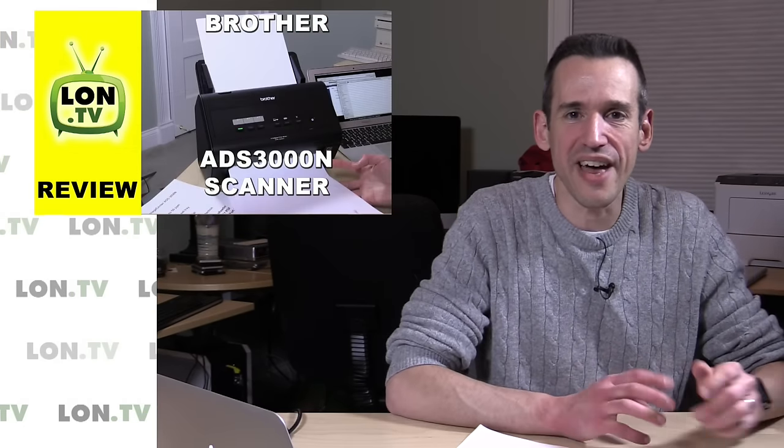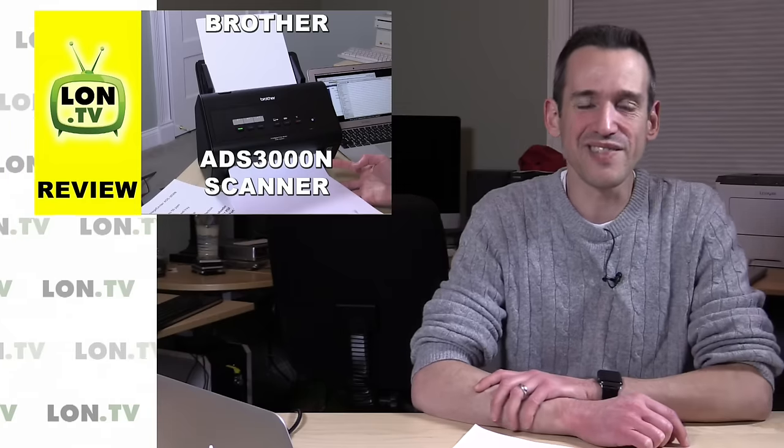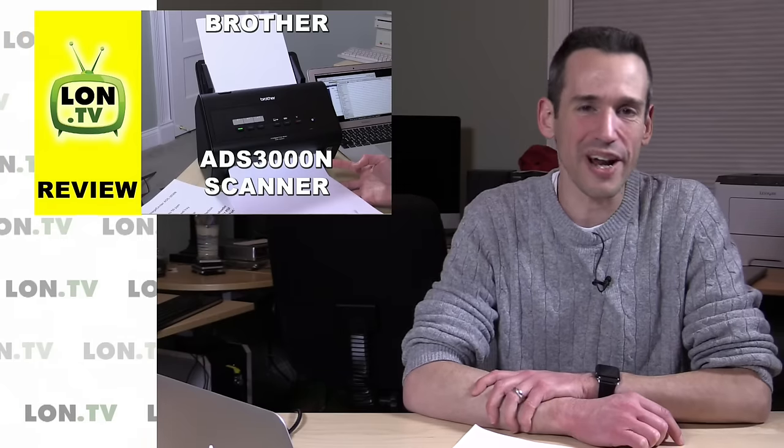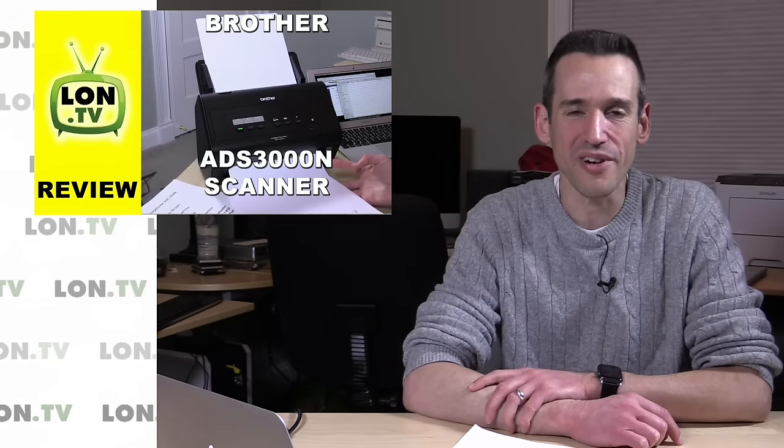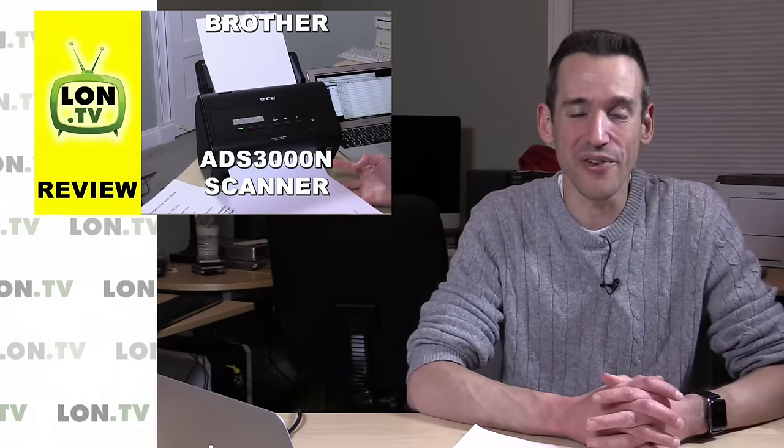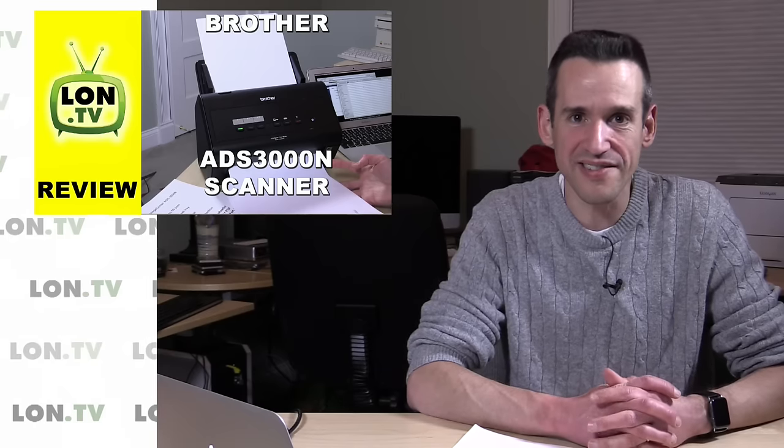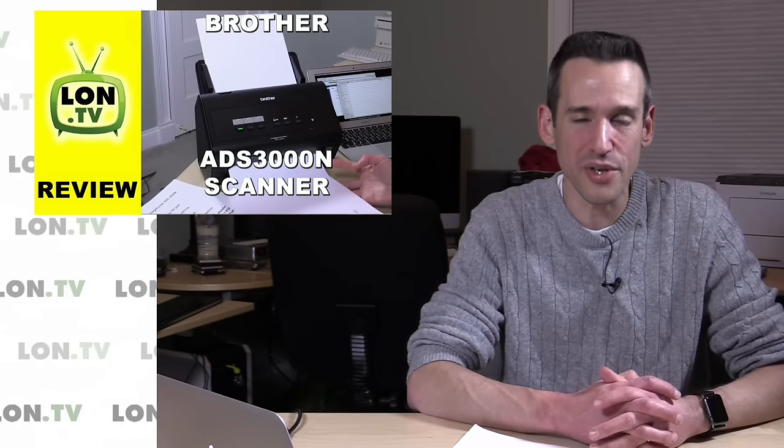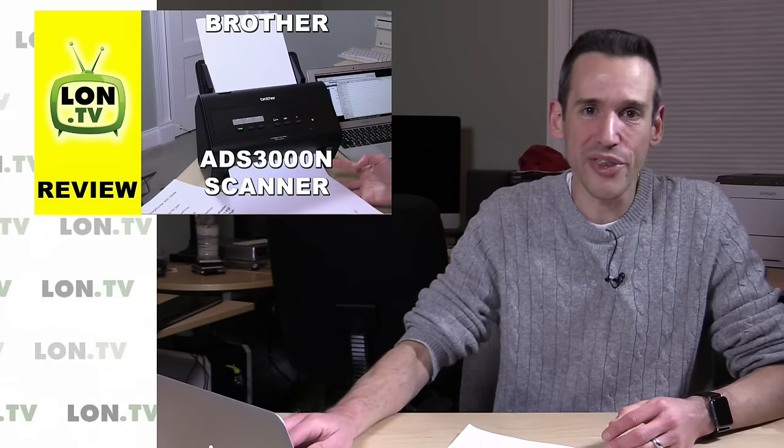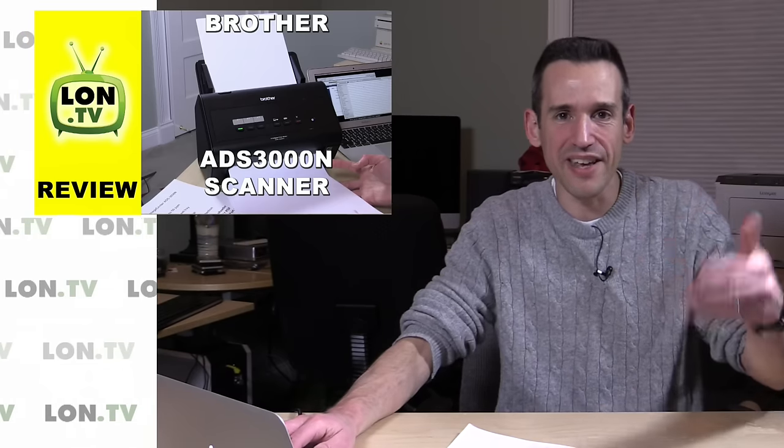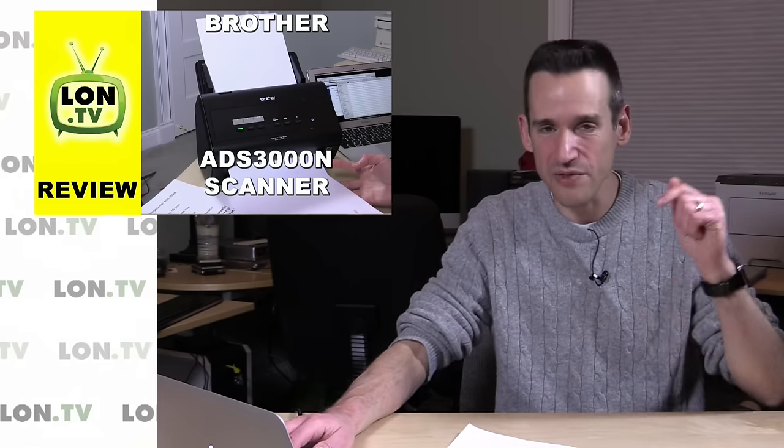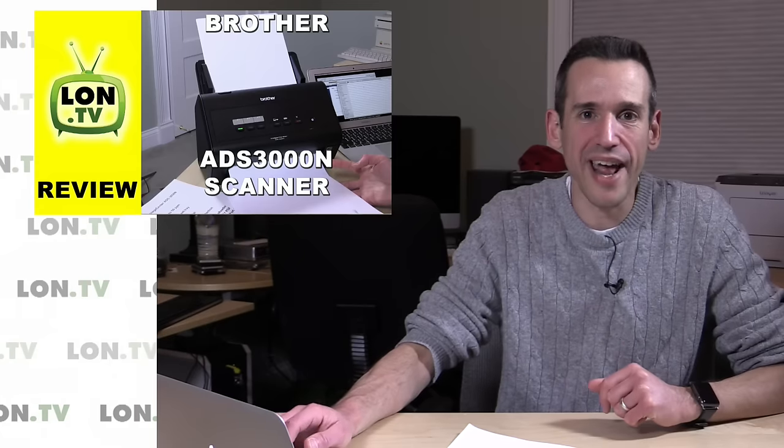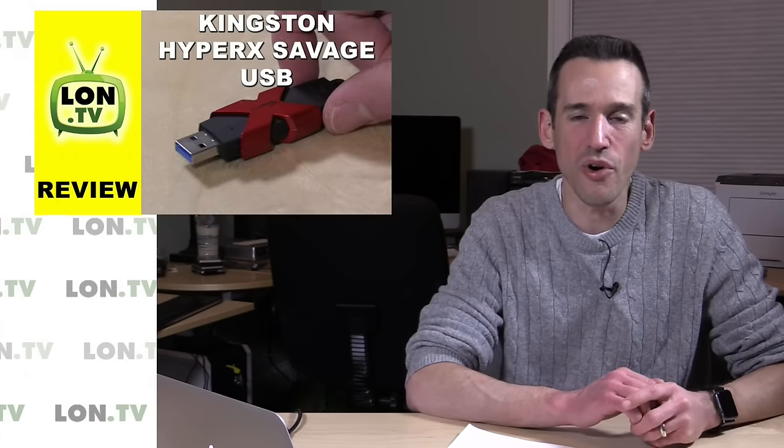We also had a look at the Brother ADS3000N scanner. This is less of a consumer electronics product and more of a small office or lawyer's office kind of device. But if you're looking to scan documents really fast and don't want to use a computer to do it, this might be worth looking at. We were scanning documents at pretty high speeds right down to our NAS device in the basement.